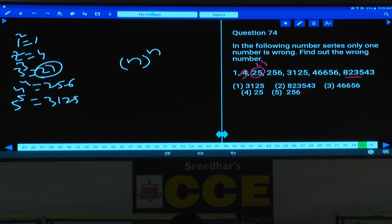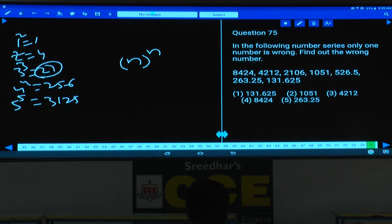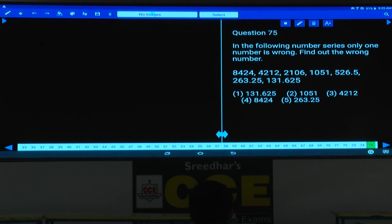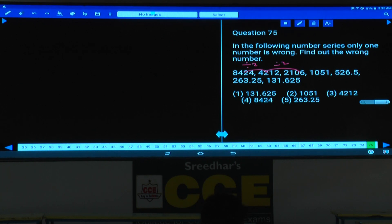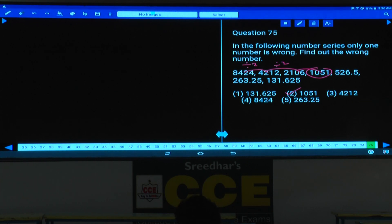Then question number 75. The sequence is 8000, 4000, 2000, 1500, 200, 100 — this is nothing but half each time, or into 2 in reverse order. 8424 into half will be 4212 divided by 2. Next, 4212 divided by 2 is 2106. Next, 2106 divided by 2 is 1053. The number given is 1051, so 1051 is the wrong number — it should be 1053.